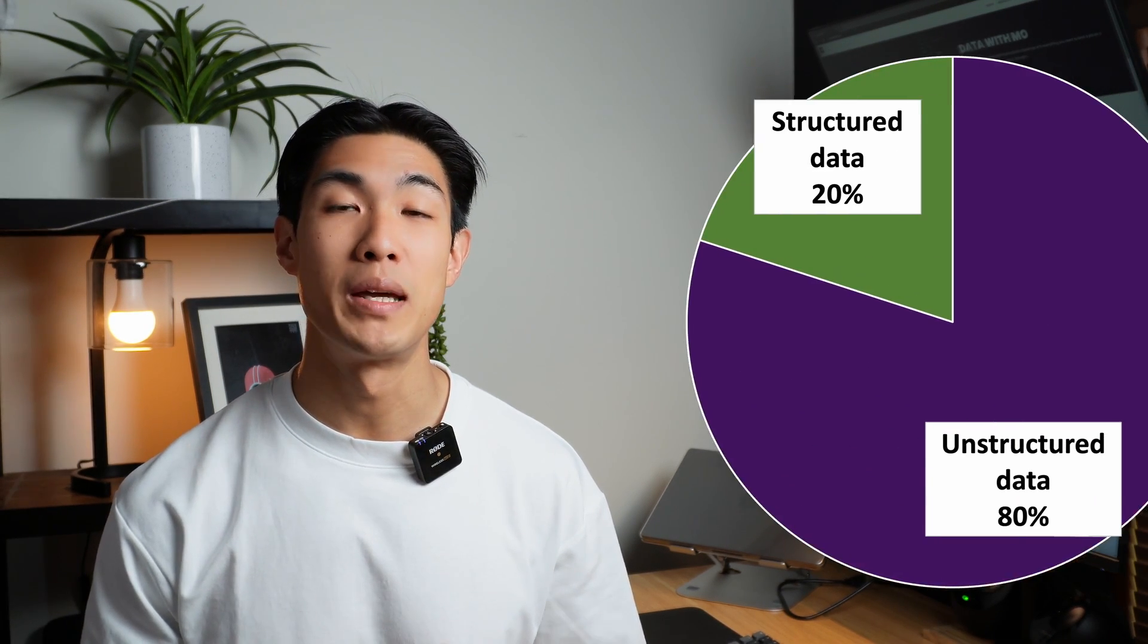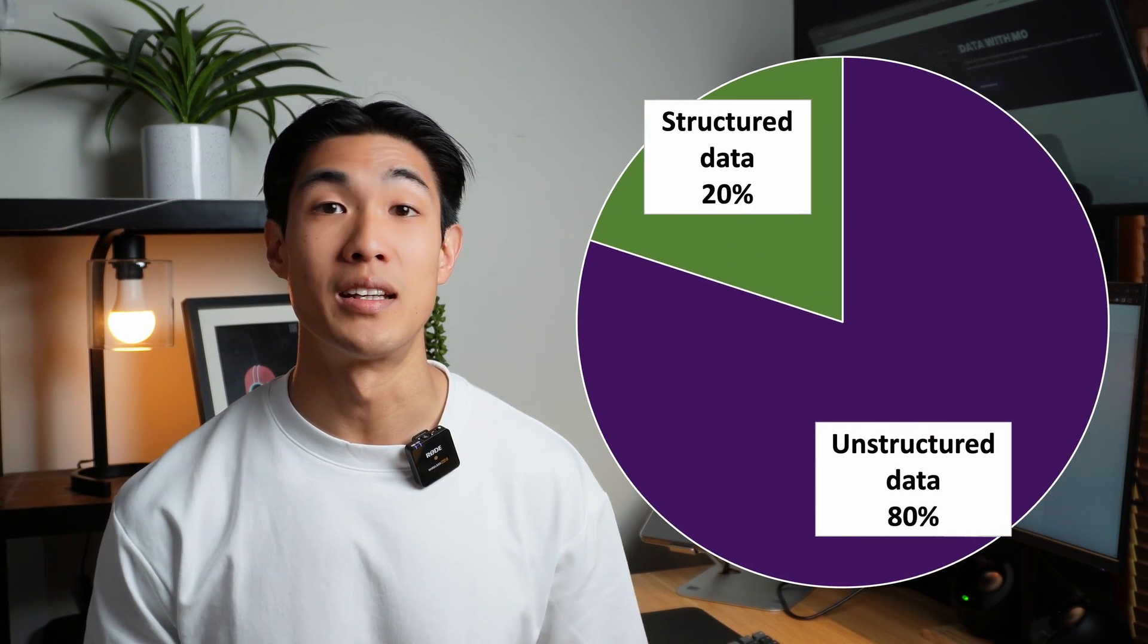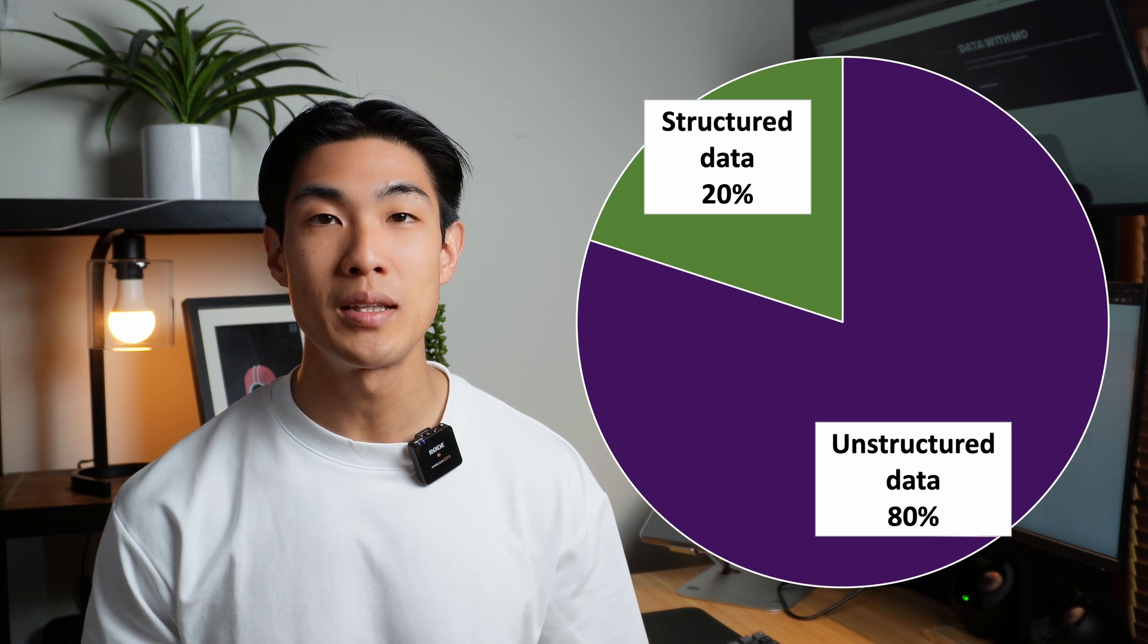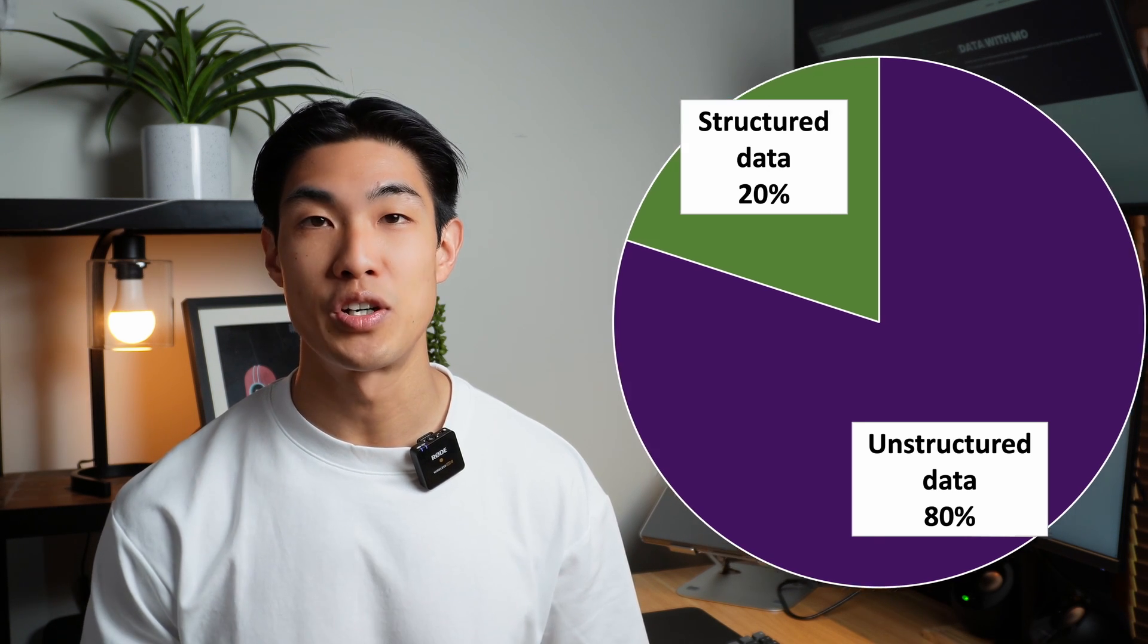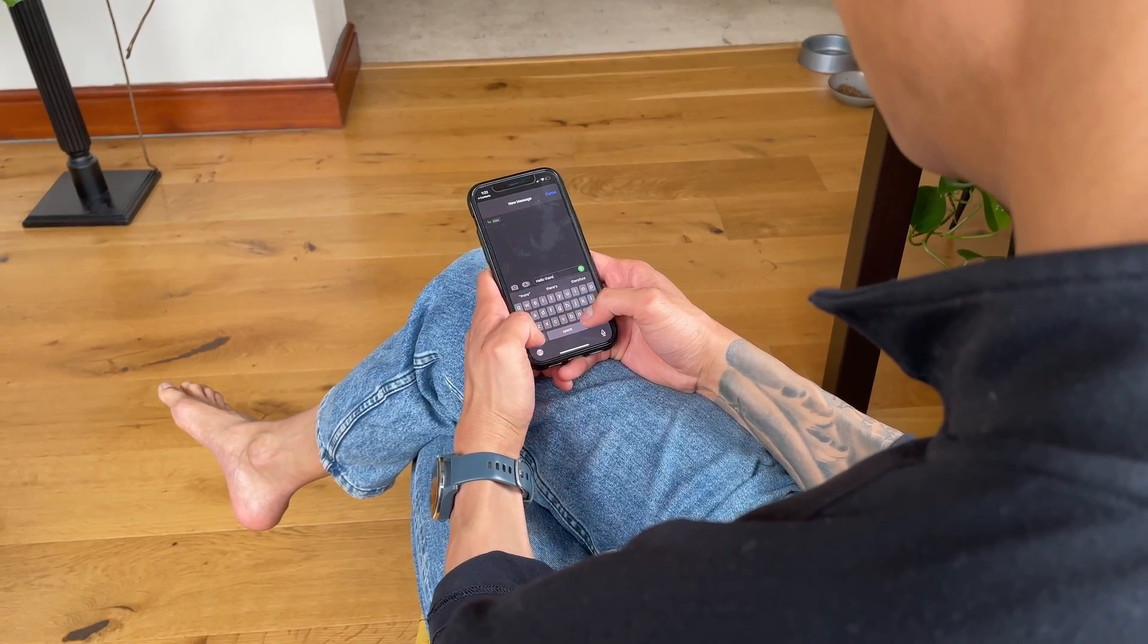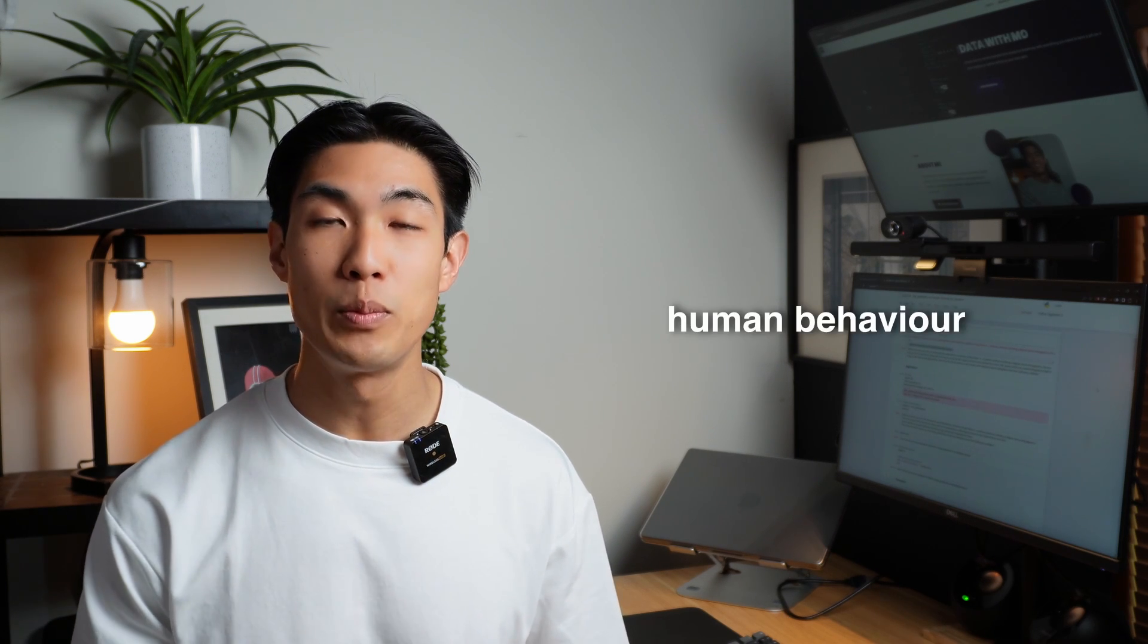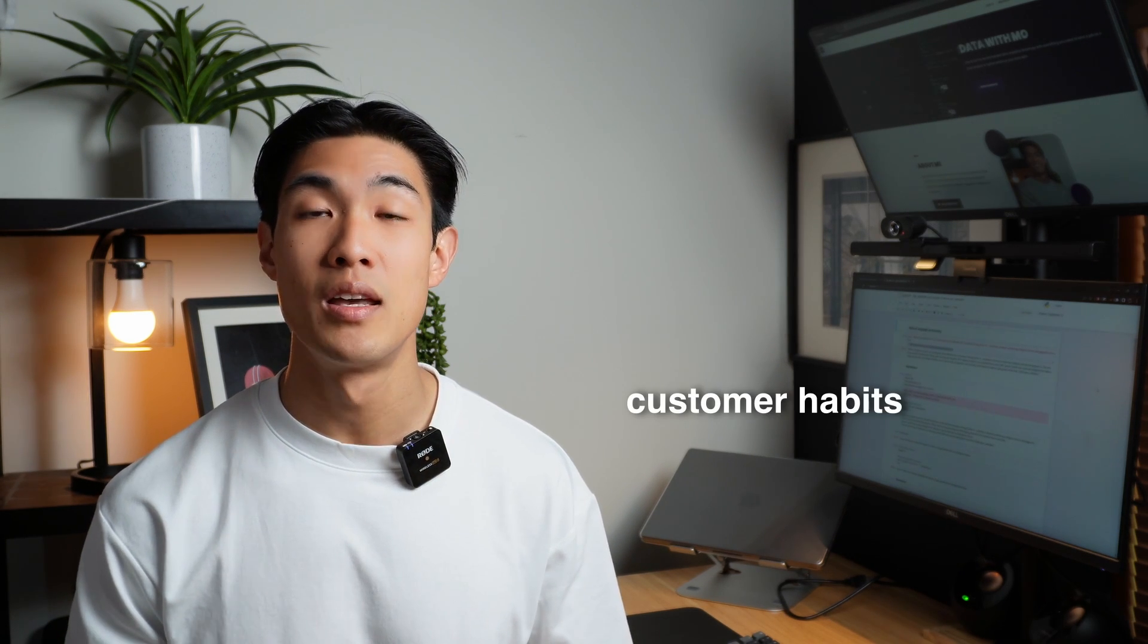Some estimates say that unstructured data makes up about 80% of the data that we produce and consume, leaving only 20% for traditional structured data. The majority of this unstructured data is in text form, as we generate data when we speak, when we send messages to each other, when we tweet, or post anywhere on social media.